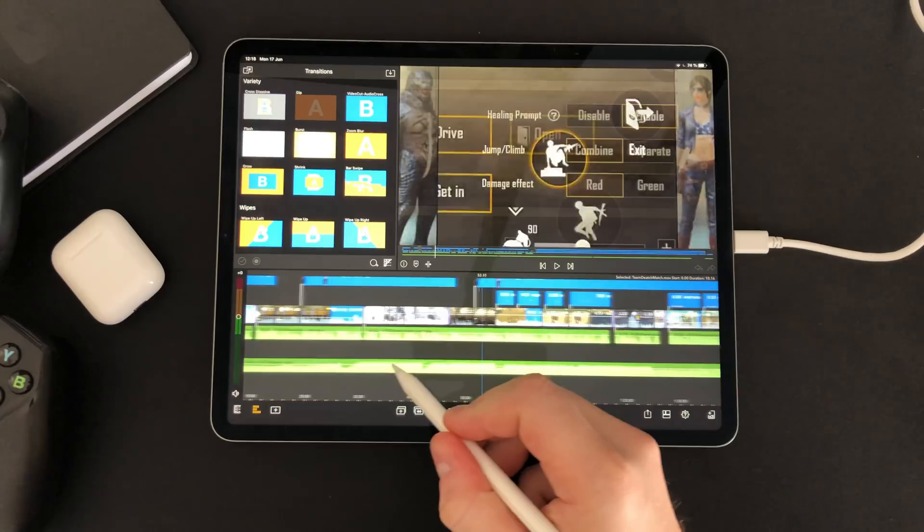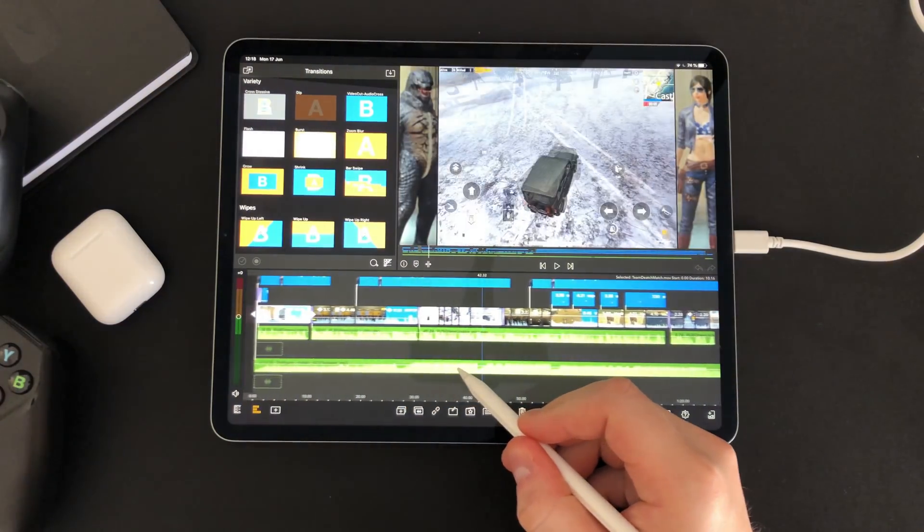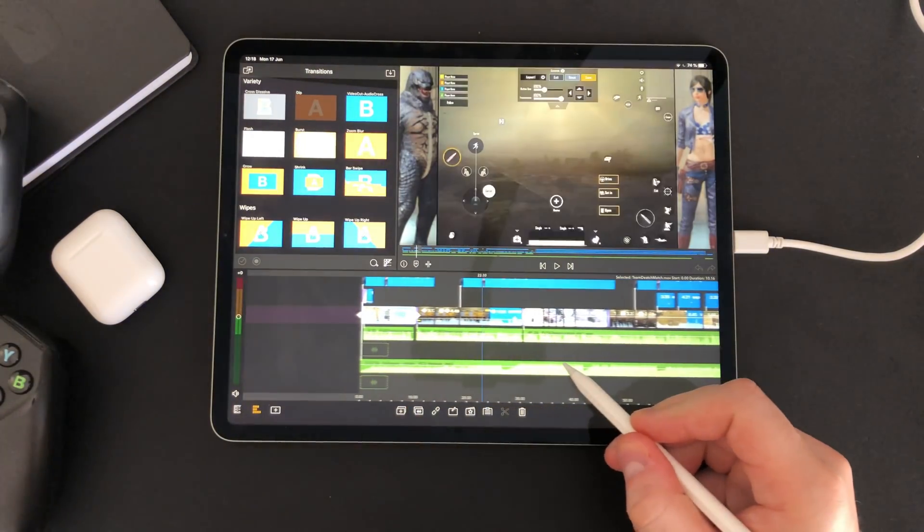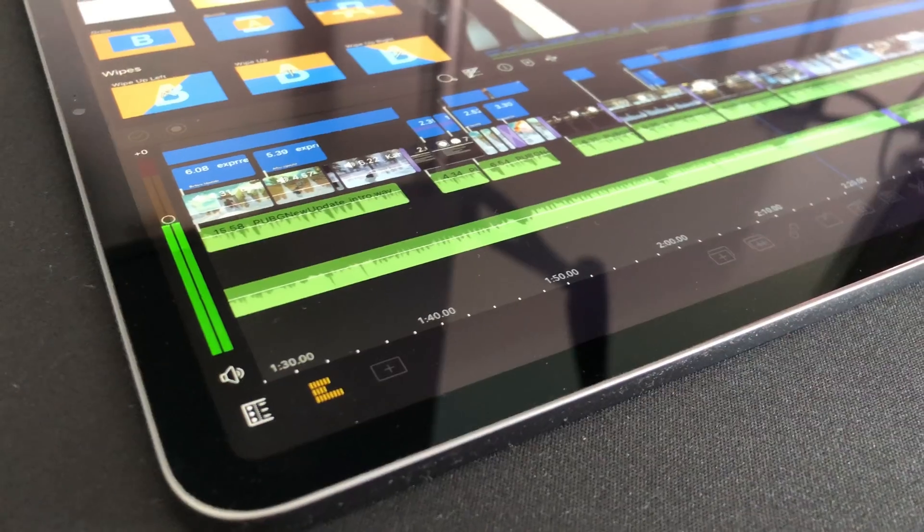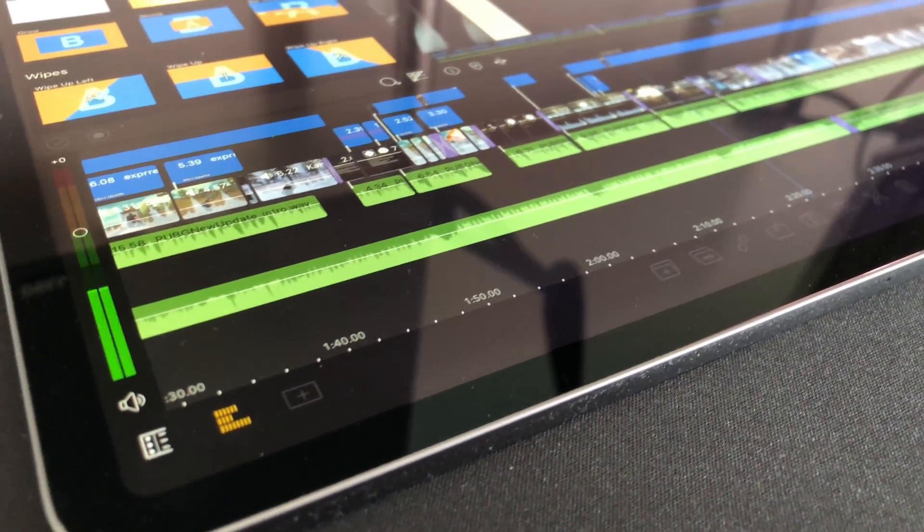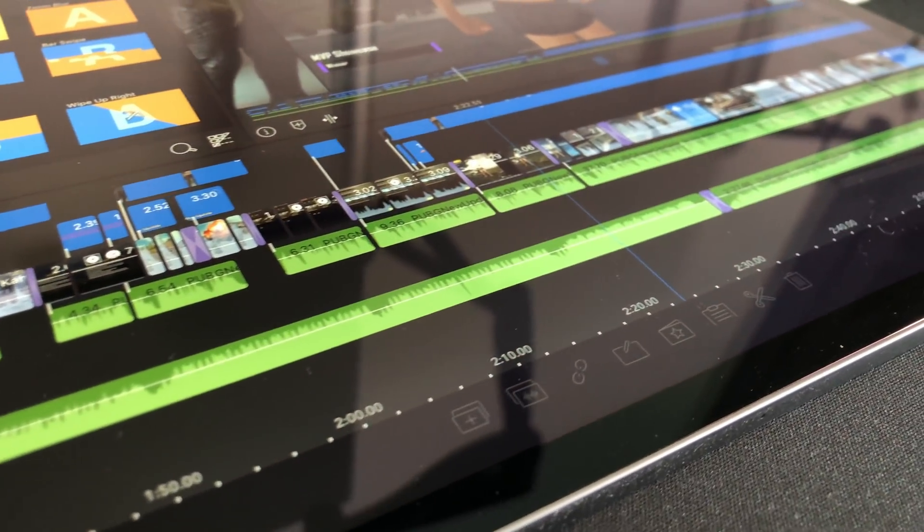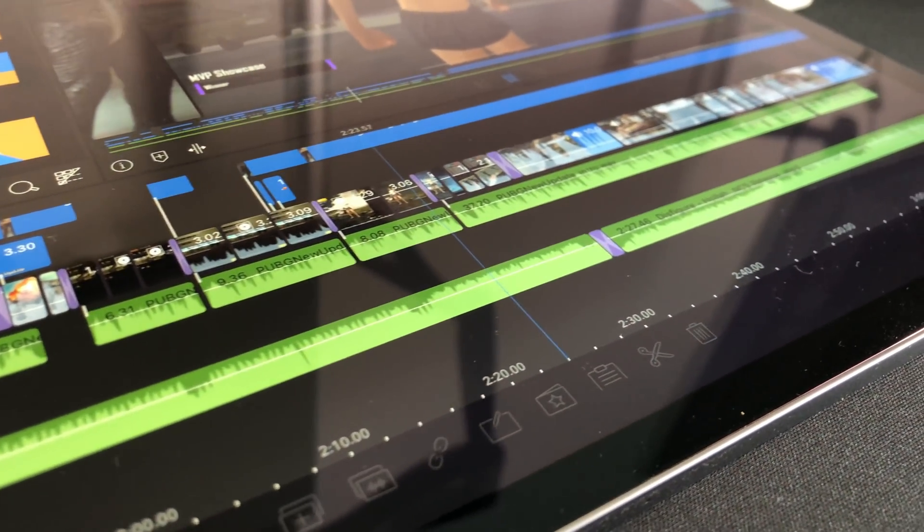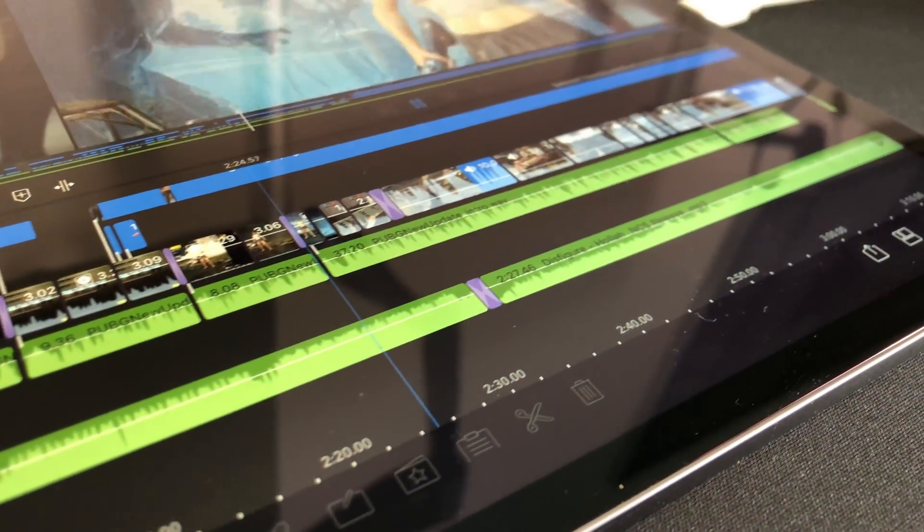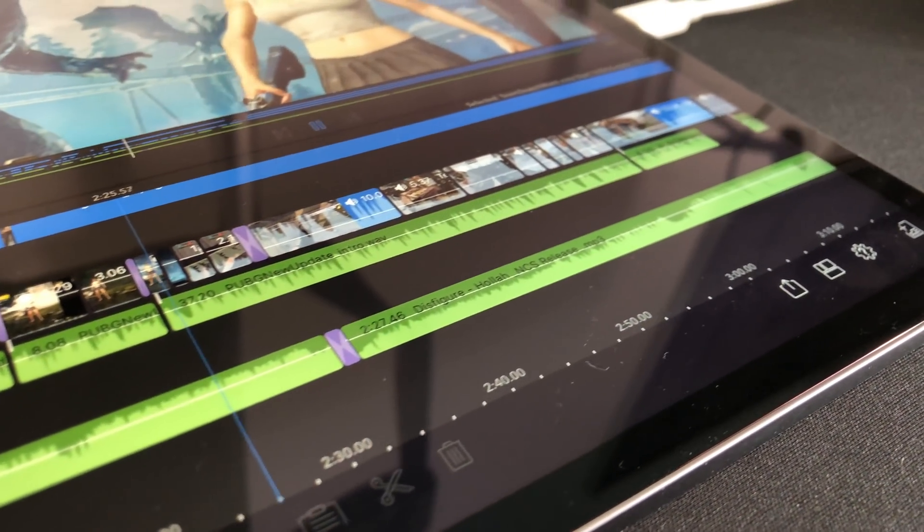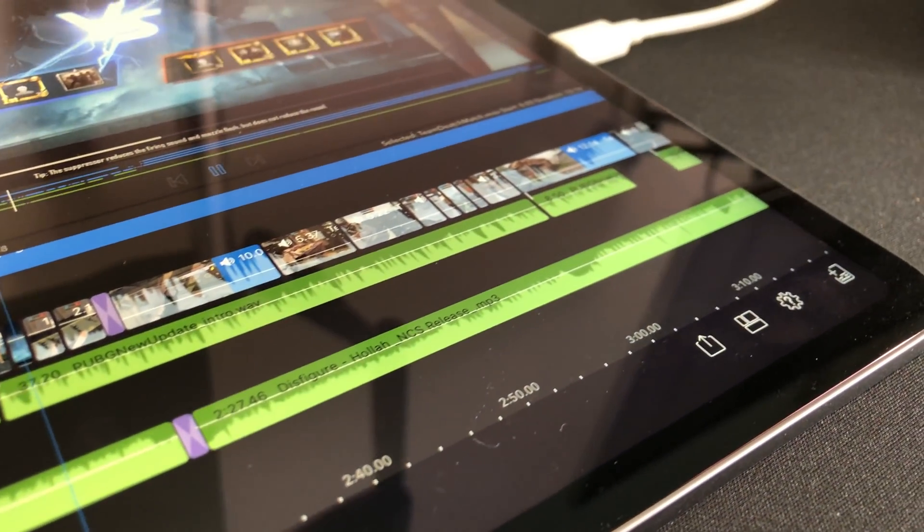I will be using the iPad Pro 2018 12.9 inch model. I have edited every video for the last four months on this iPad using this editing software that I'm going to show you now.